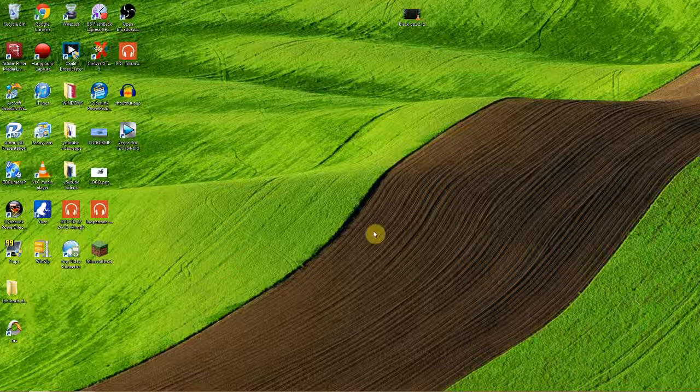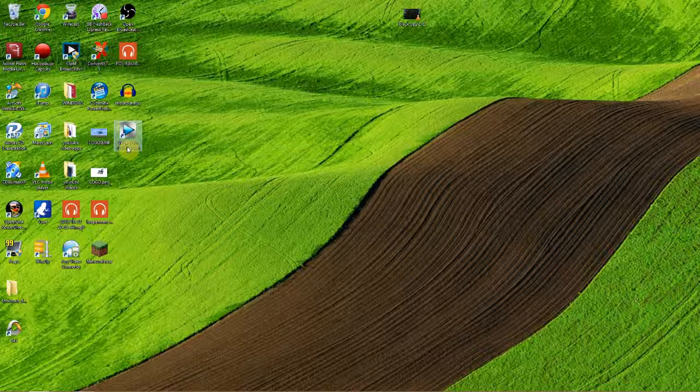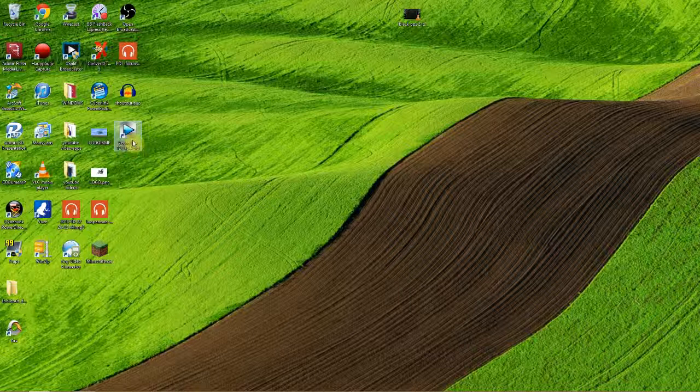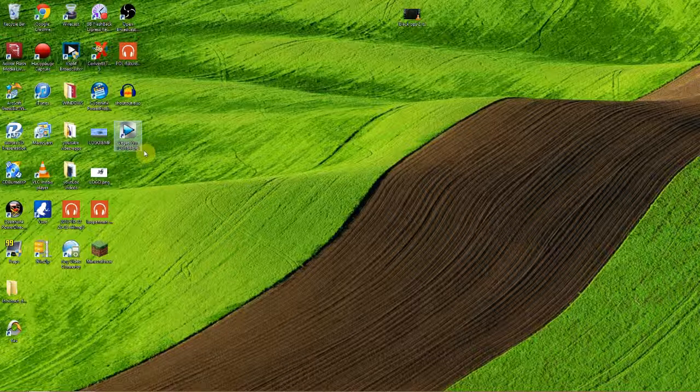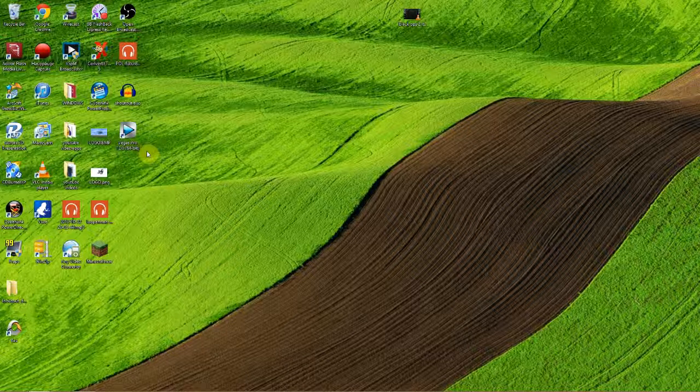So first of all the software is called AVS Video Editor. Well I do have Sony Vegas Pro 12 but it's rendering very slow on my computer. I've got a Mac Mini with an i5 processor on it which I don't understand why it's running so slow.